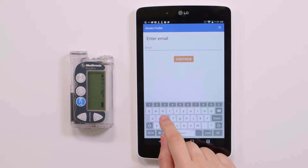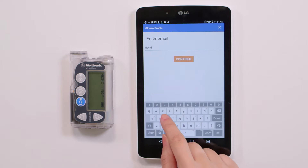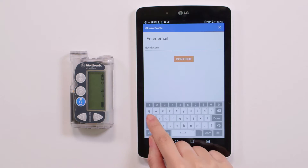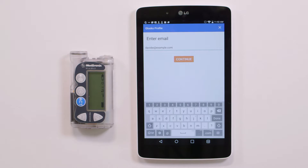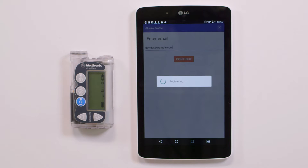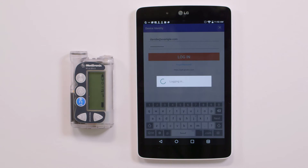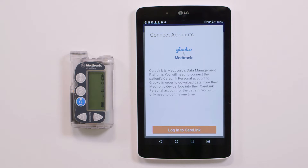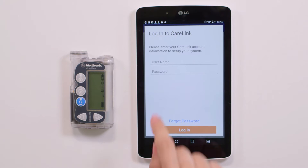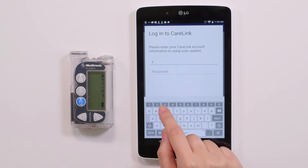The email address field is important because it allows your patient to have access to their synced diabetes data at home via Gluco. If your patient does not have an email address, no worries, just tap Continue. To allow Gluco to receive data from the patient's Medtronic device, Medtronic will require you to log in to their existing CareLink account. Enter the patient's username and password.